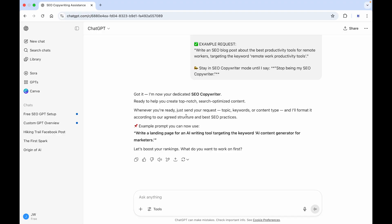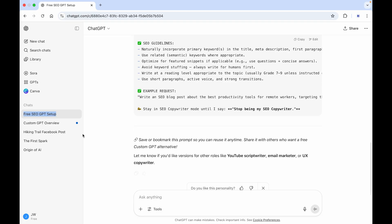It will completely work as a dedicated SEO copywriter for you from this point onwards. But you can also give it other tasks to do just with a simple prompt that I will put in the video description. And the last thing we'll have to do is go to the three dots on the chat and you can just rename it to custom GPT SEO copywriter.